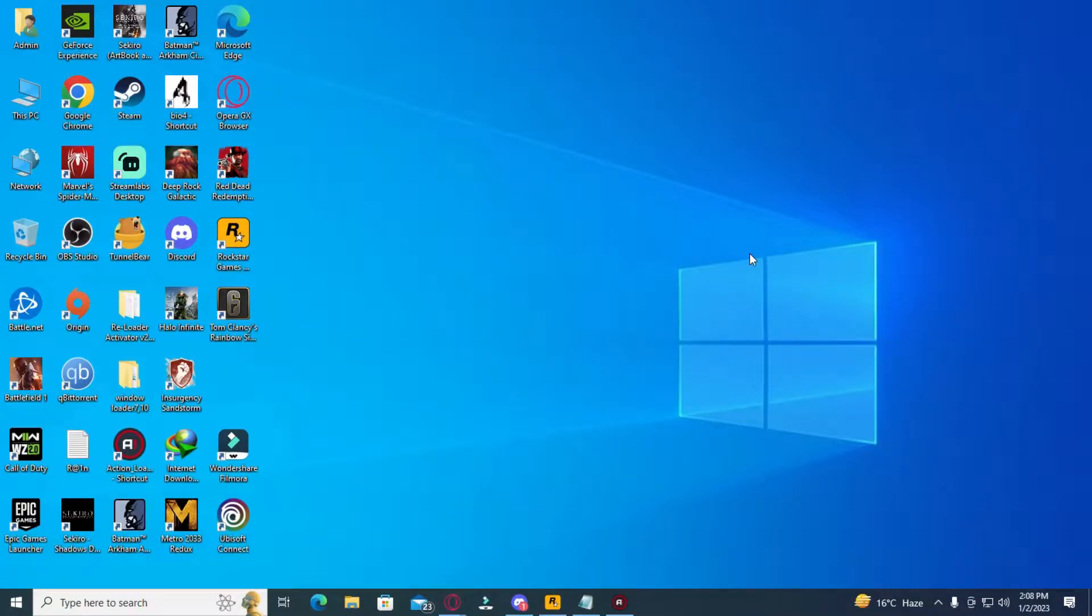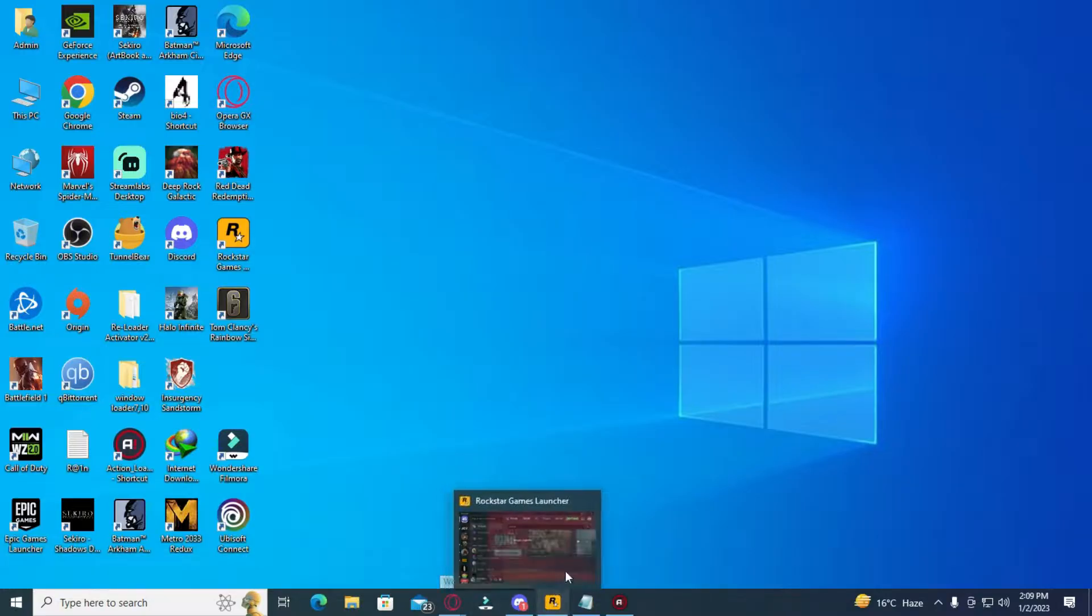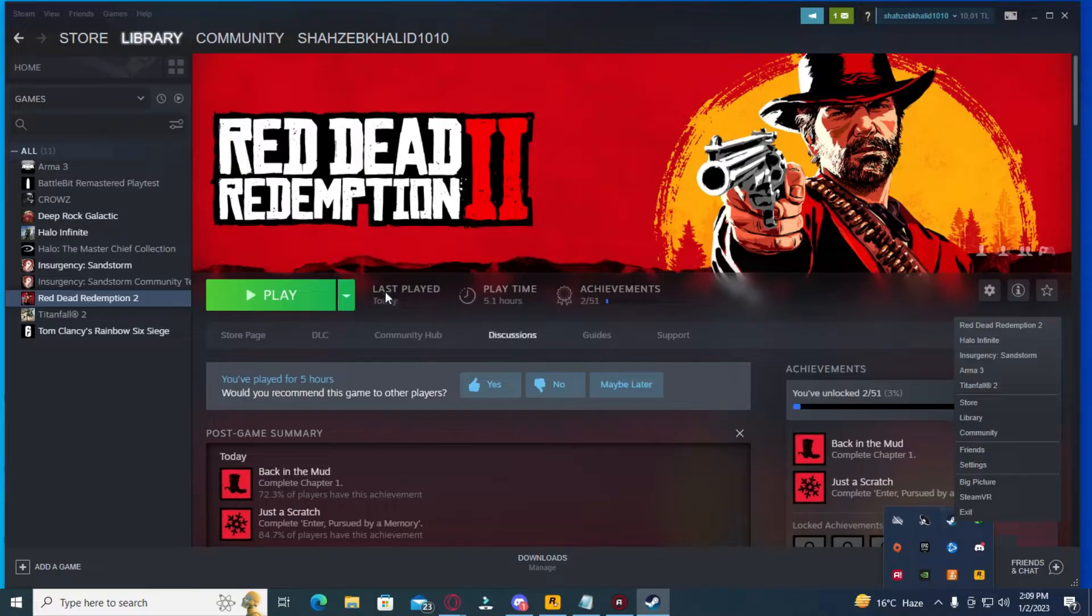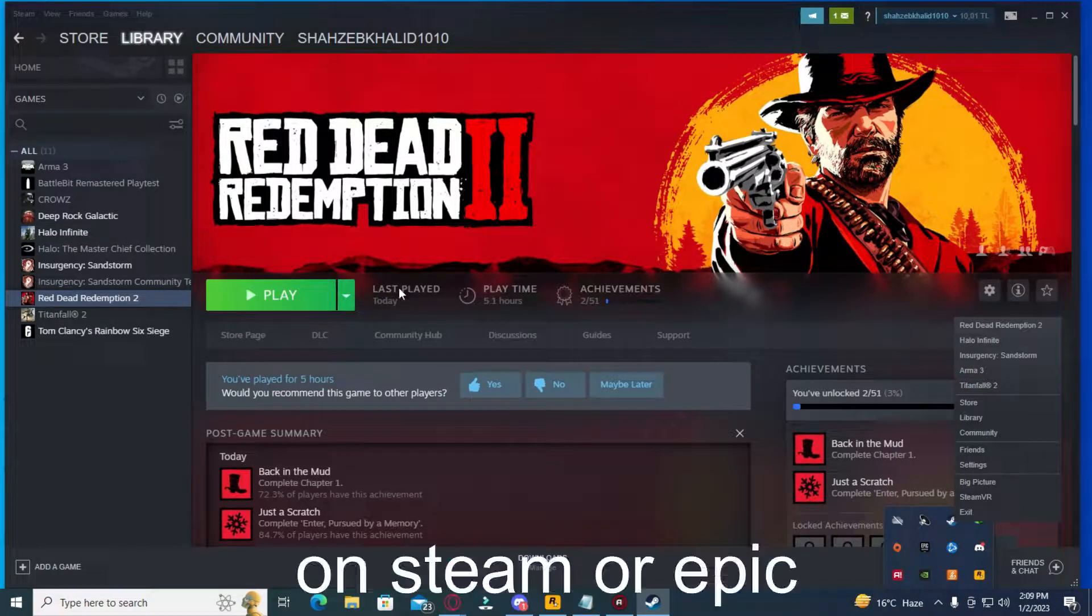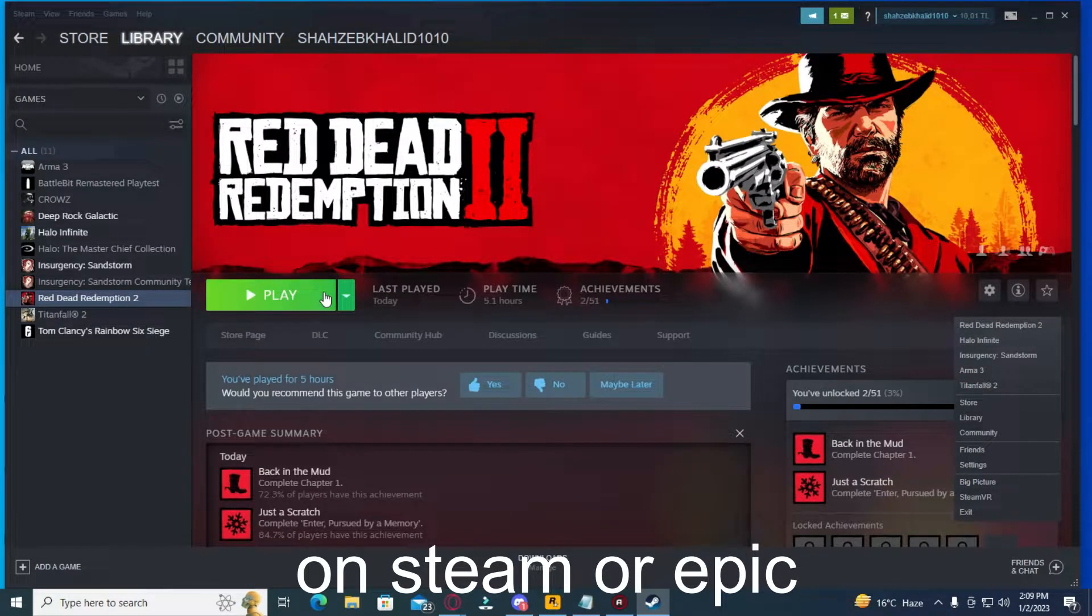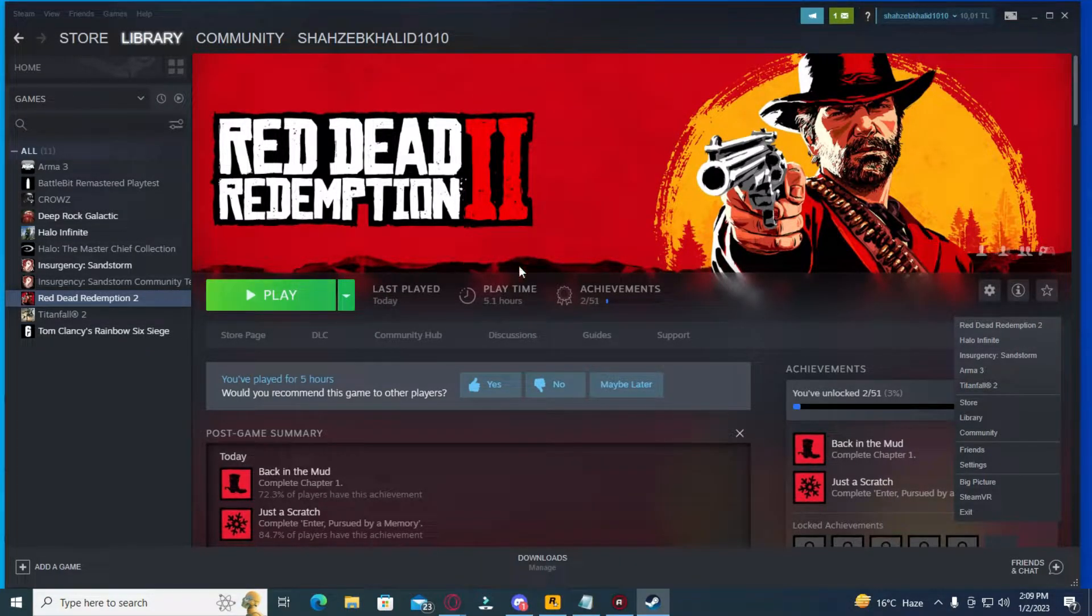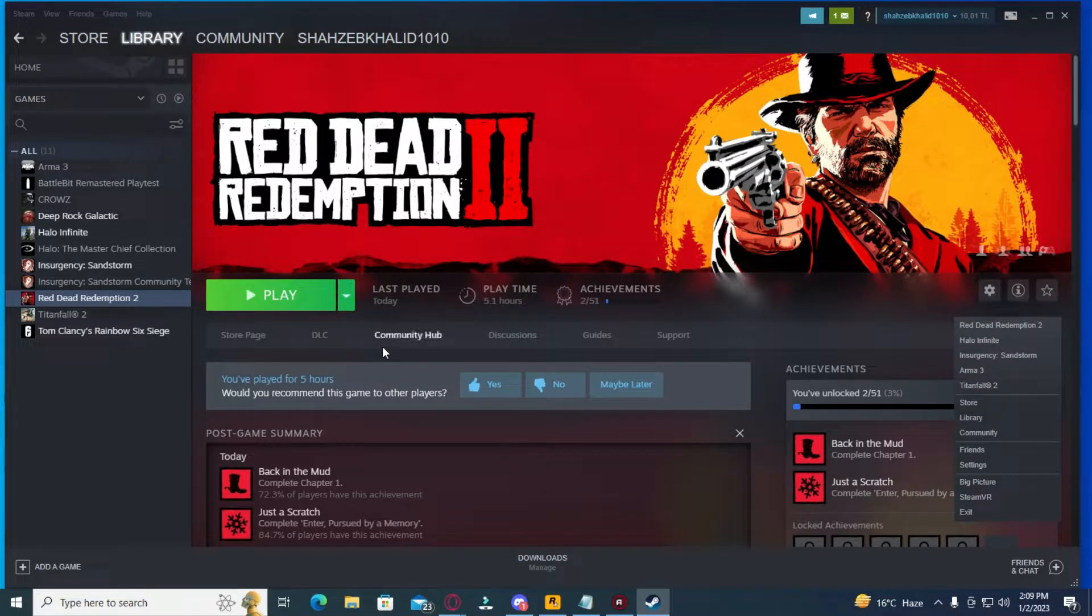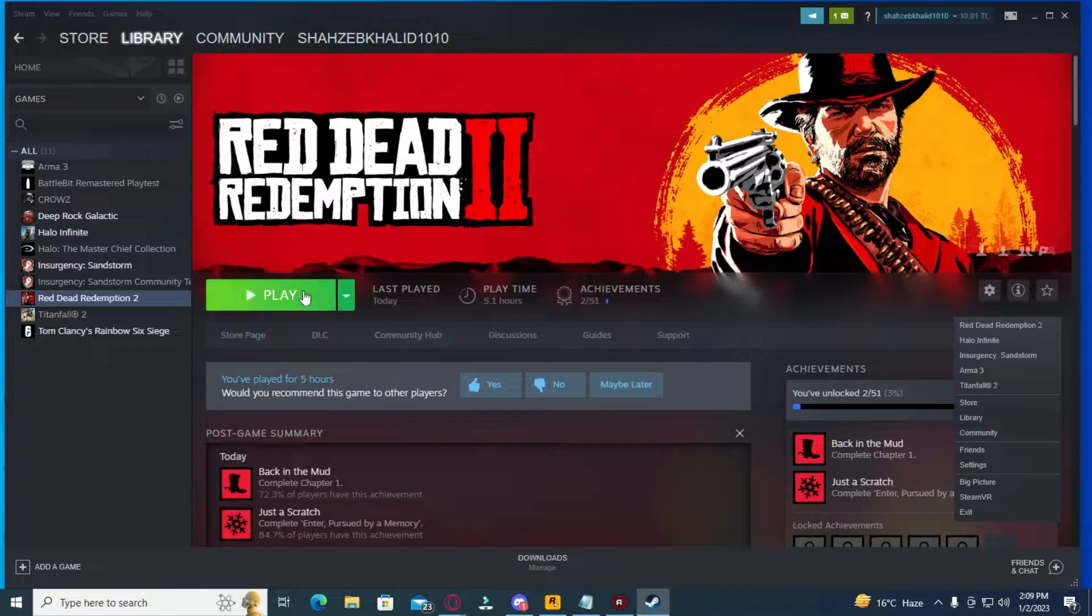What's up guys, Shaz here. I'm going to do a small tutorial for those having a problem with Red Dead Redemption 2. If you've bought Red Dead Redemption 2 and you're trying to run it but the game won't start when you click play—I'm not going to do it because mine works now and I don't want to mess it up.